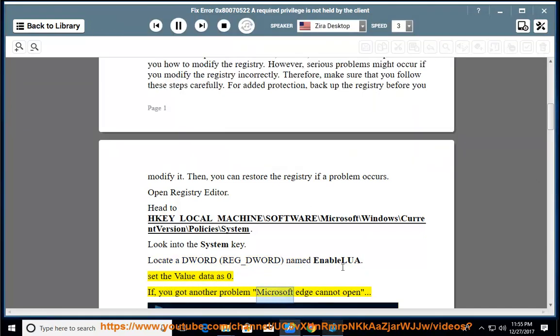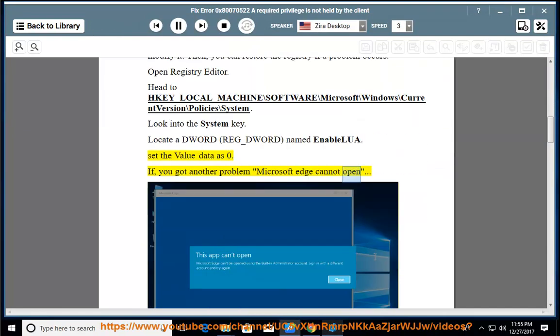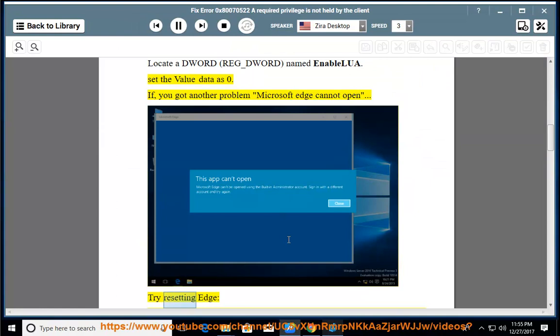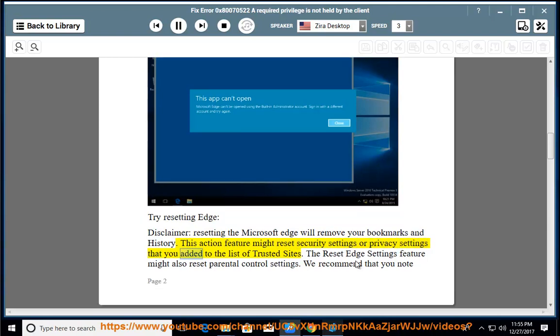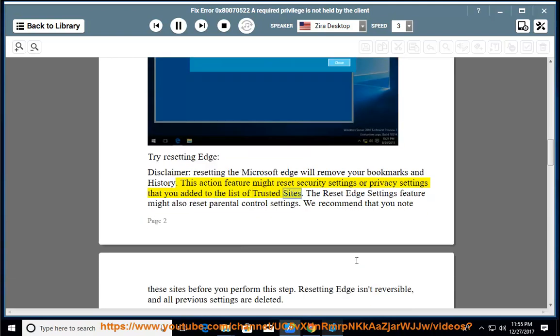If you got another problem where Microsoft Edge cannot open, try resetting Edge. Disclaimer: resetting Microsoft Edge will remove your bookmarks and history. This action might reset security settings or privacy settings that you added to the list of trusted sites.